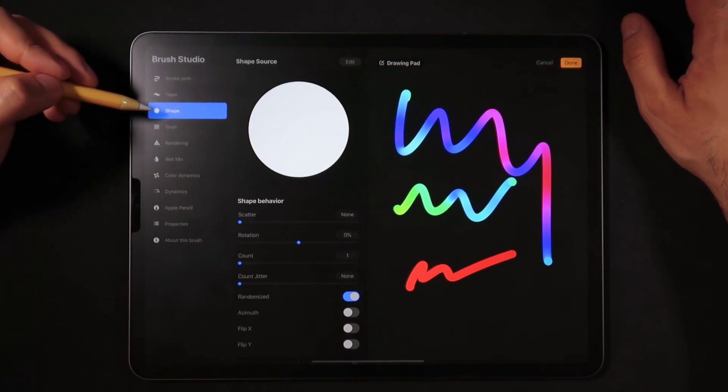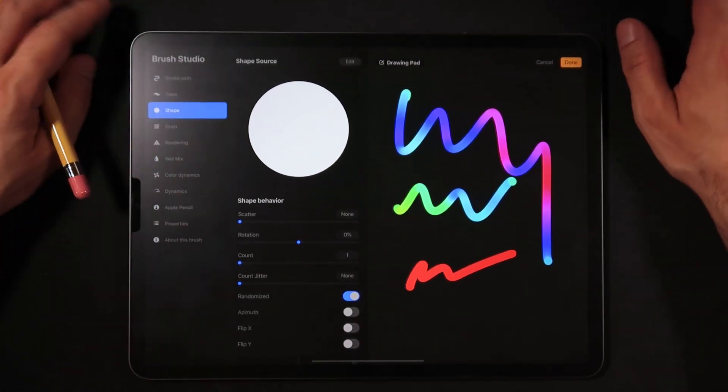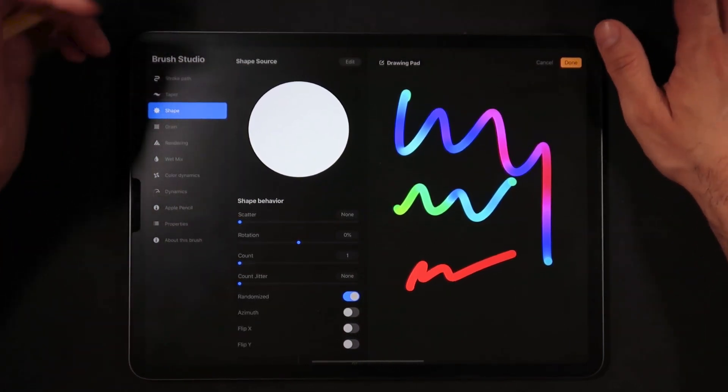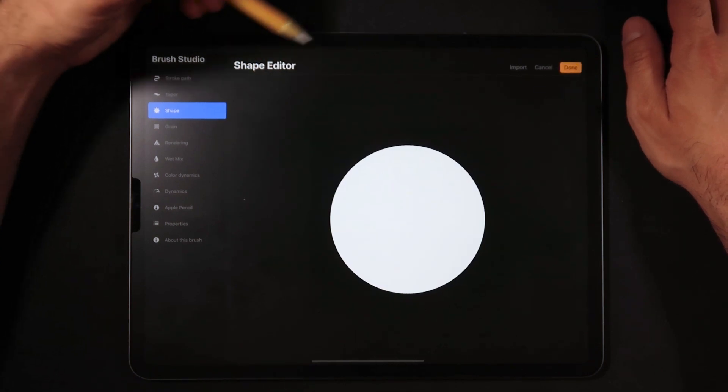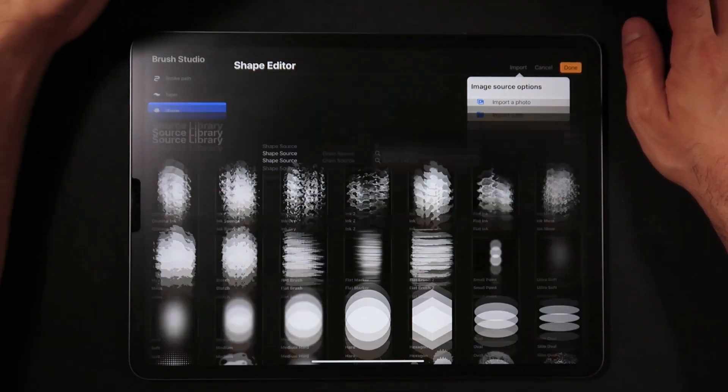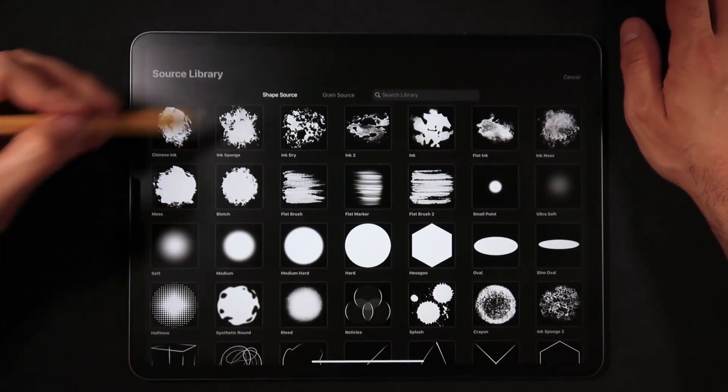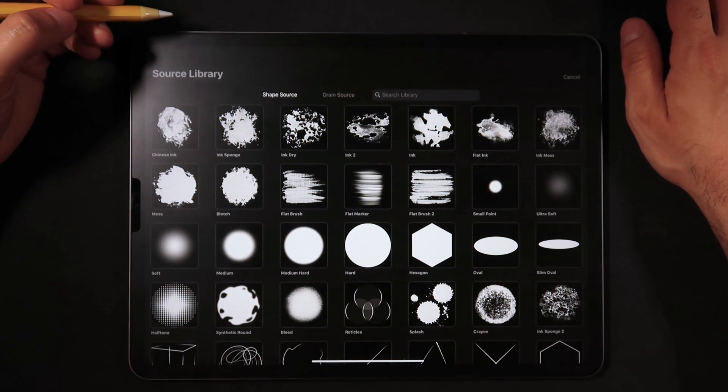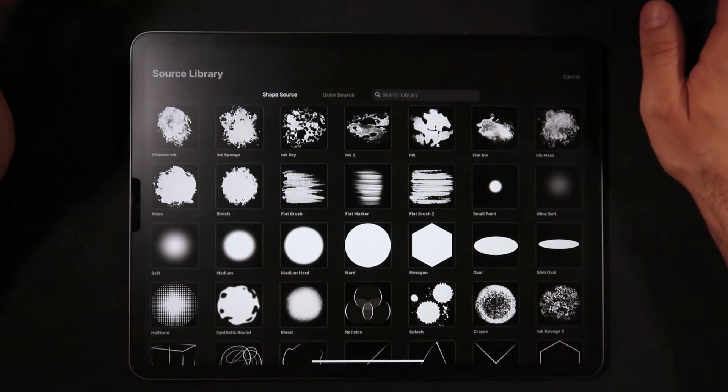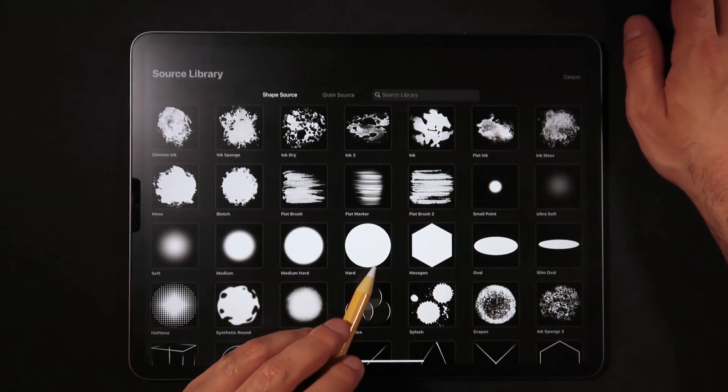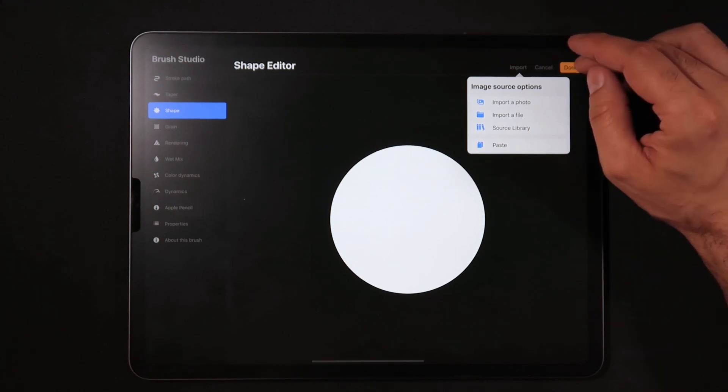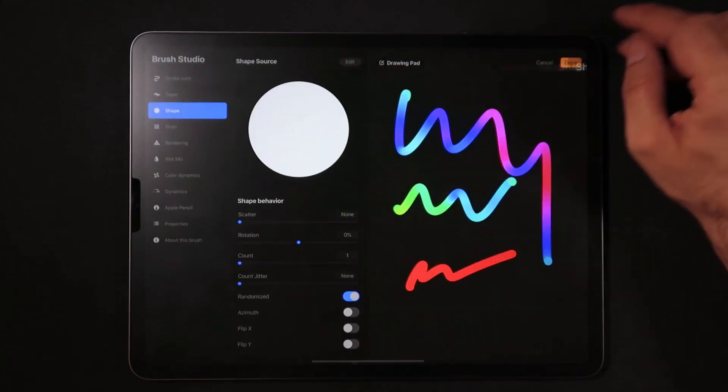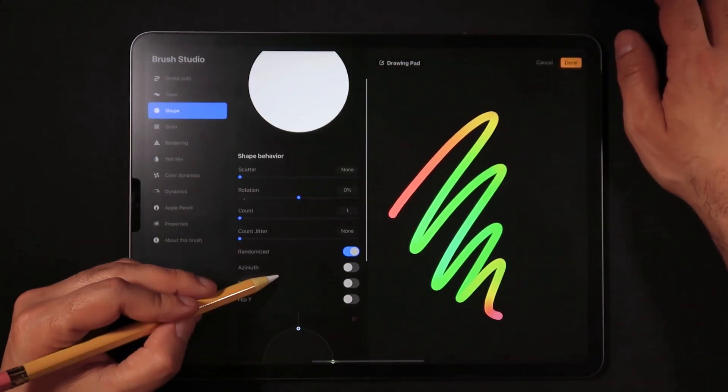Now moving to shape, the shape source is going to be a very easy and quick one. We're just going to click edit, import, source library, and from the source library that already comes with Procreate 5 we're going to be using the hard shape right here. We're just going to click done and that is correct.